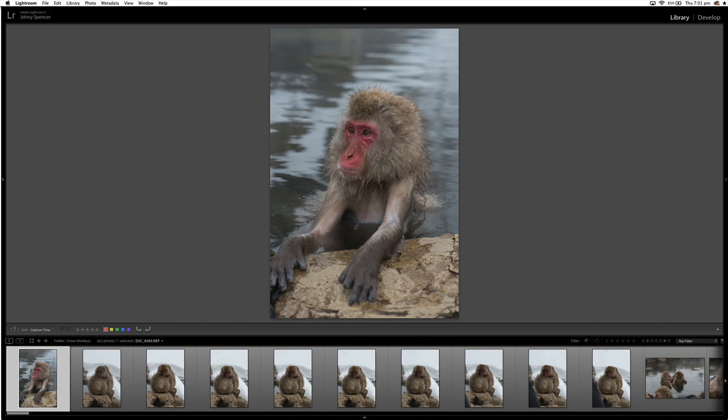Alright, the next thing you need to remember, guys, is there's two keyboard shortcuts. X is for reject and P is for pick. So the ones you want to keep, you hit the P button and you're going to flag them as a pick. And the ones you don't want to keep and edit, well, you may want to keep them, but you might not want to edit them. They might not be your prime images that you want to edit for your portfolio or for the web or whatever you're editing for.